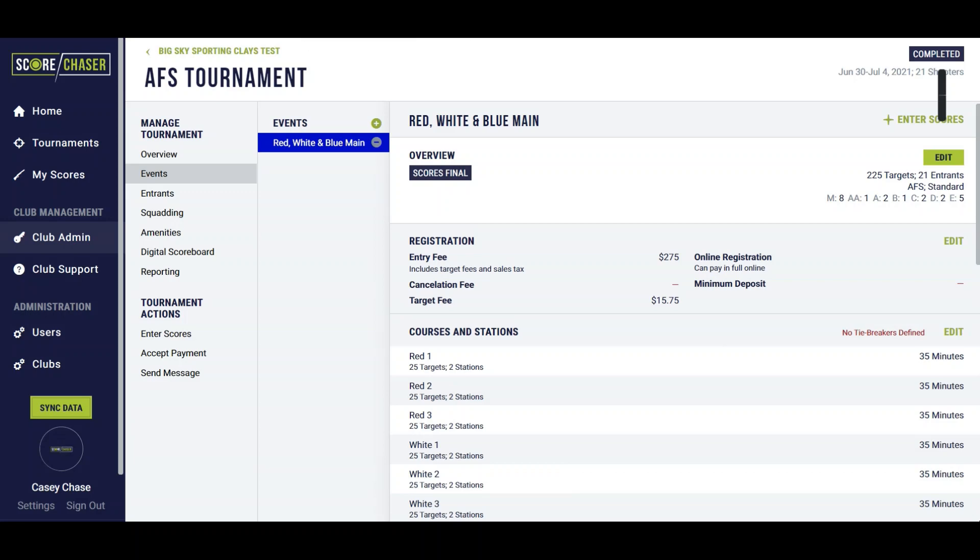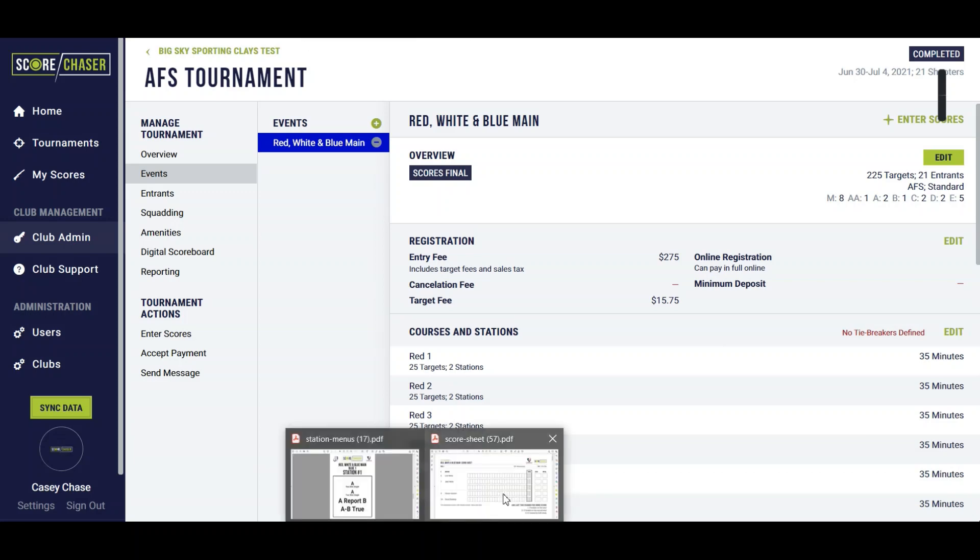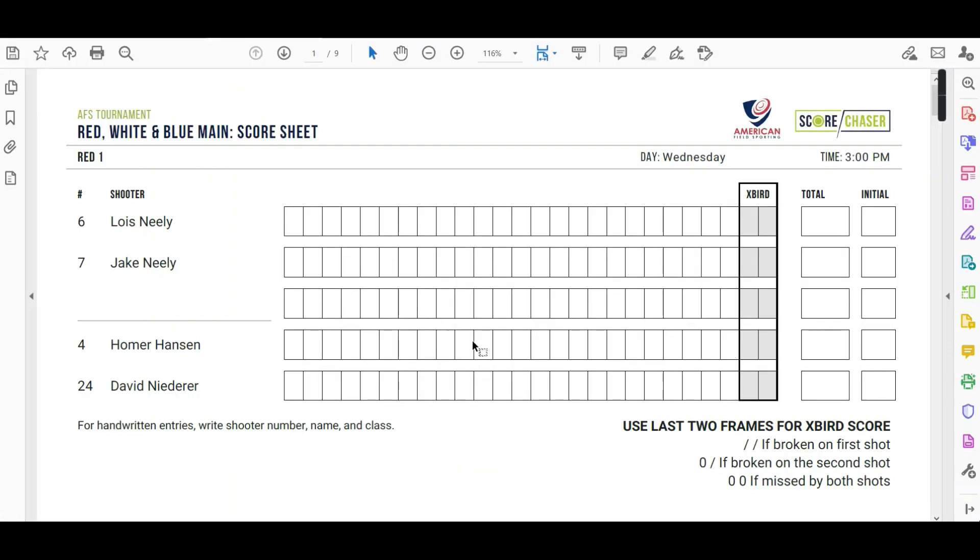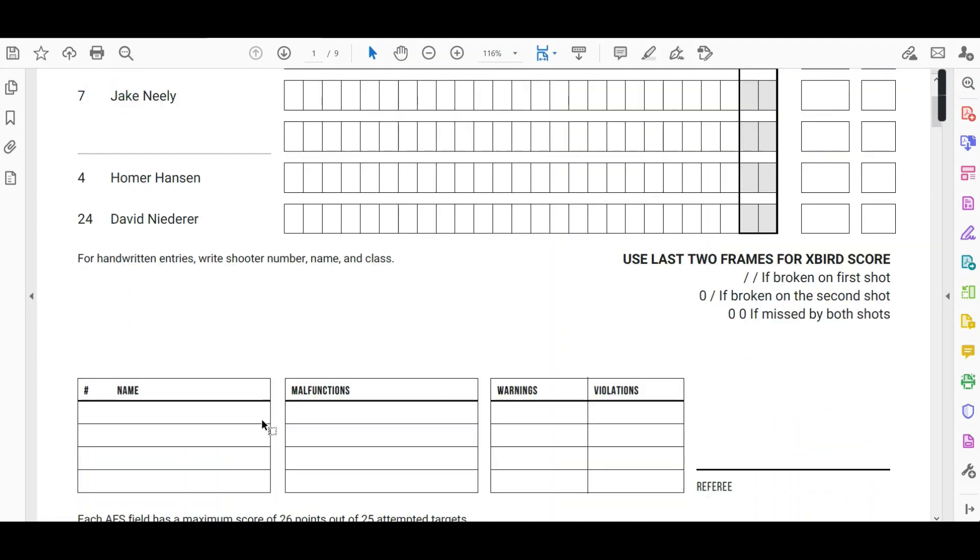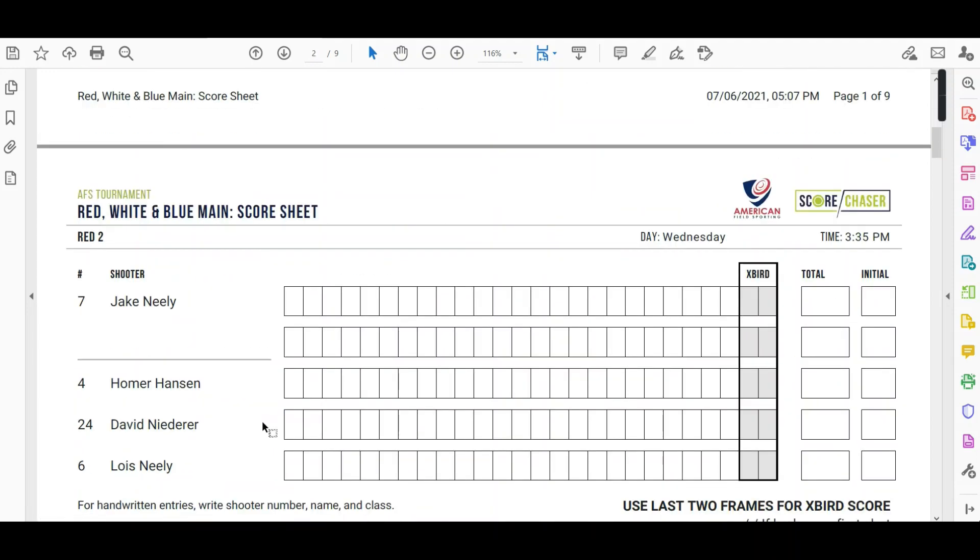Also your score sheets are going to rotate as the AFS rules dictate. So for the red course your first shooter is going to rotate one spot backwards to the fifth starting position.